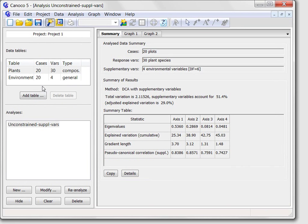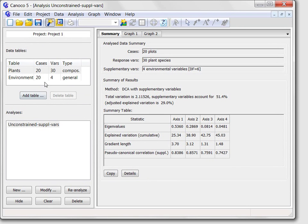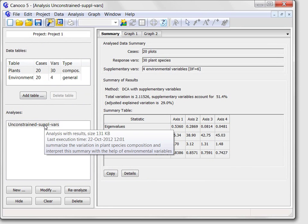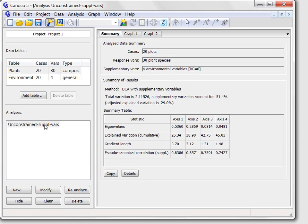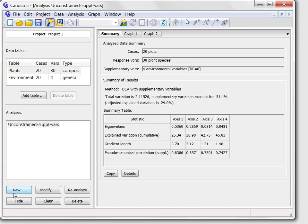At the left side is the project pane, with the list of data tables at its top, followed by the list of analyses defined in the project. Presently just a single analysis is defined. Below the list are important shortcut buttons that provide access to the most important aspects of the work with the analysis. I will mention now only the new button that you will use to ask the Canoco advisor for help with setting up a new analysis.